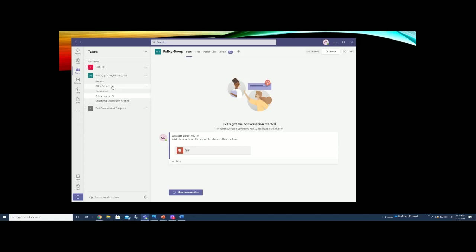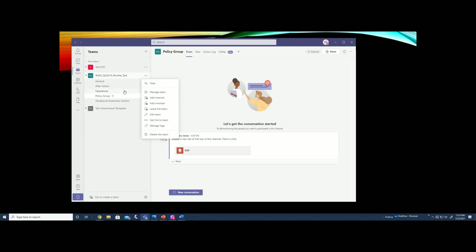When you are done with the team, you can actually close out and archive the team if you have administrative permissions within your IT department. If you don't know how to do that, make sure you talk to your IT professionals.